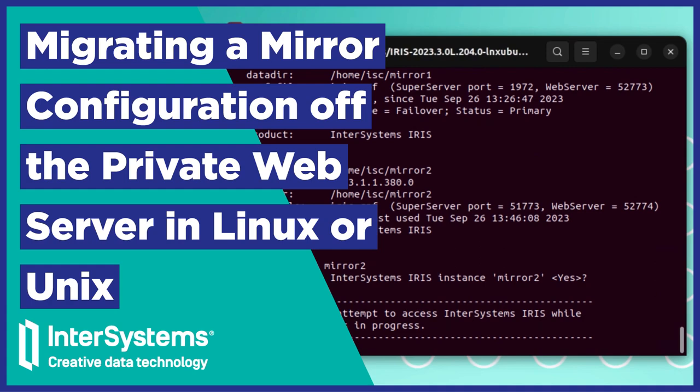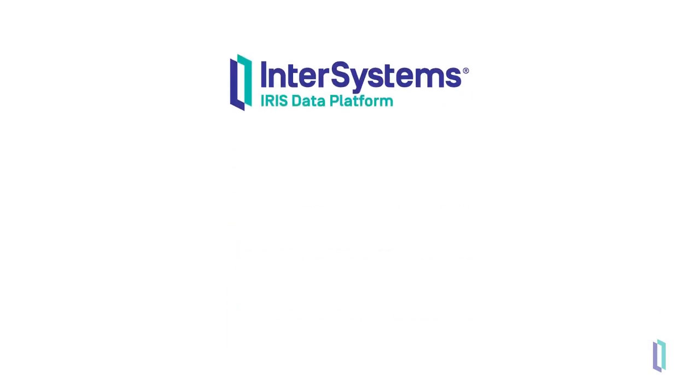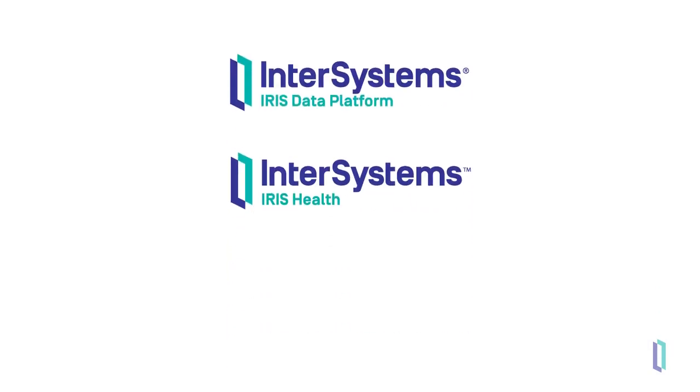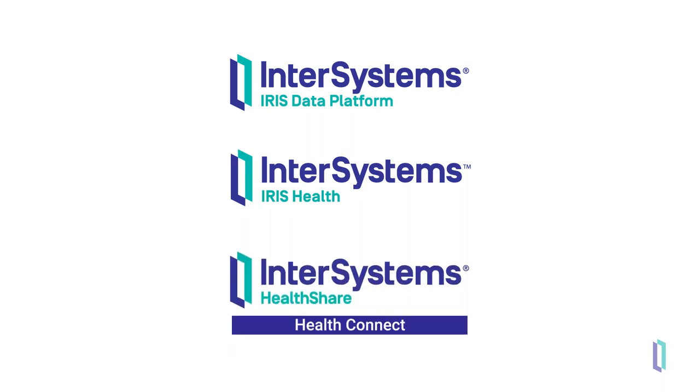In this video, we will walk through the steps required to upgrade InterSystems IRIS data platform, InterSystems IRIS for Health, or HealthShare HealthConnect, from a version that uses the InterSystems private web server to a version that uses an industry standard web server independent from the instance.